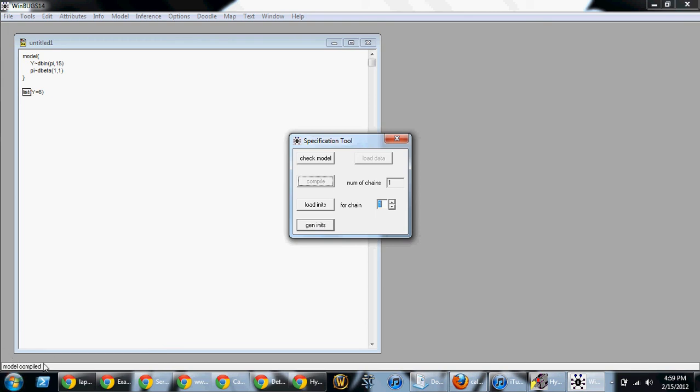Next, we need to generate initial values for pi. And often, the easiest thing to do will be to do geninits. Just generate initials.